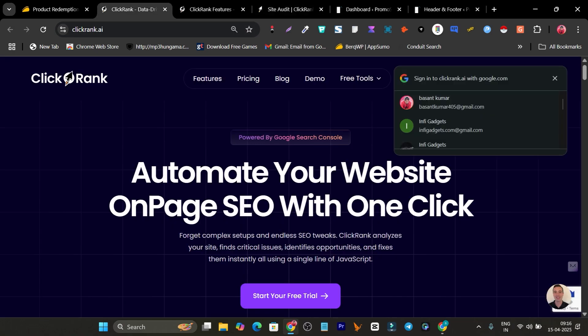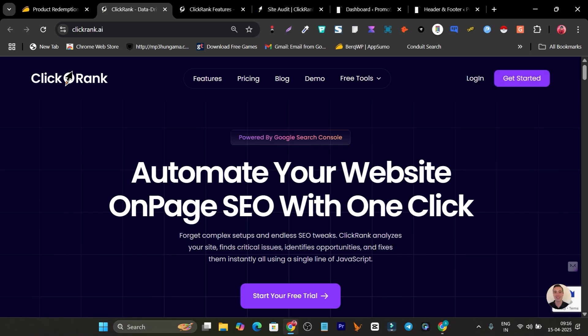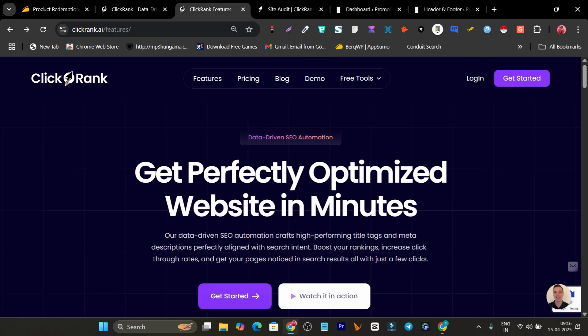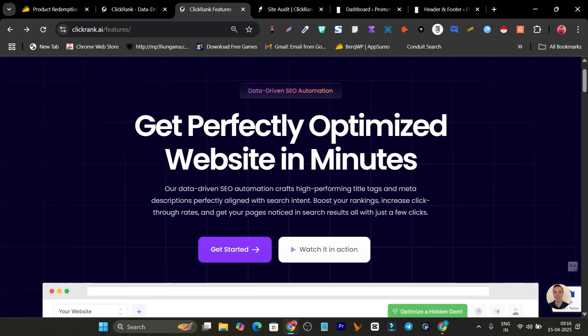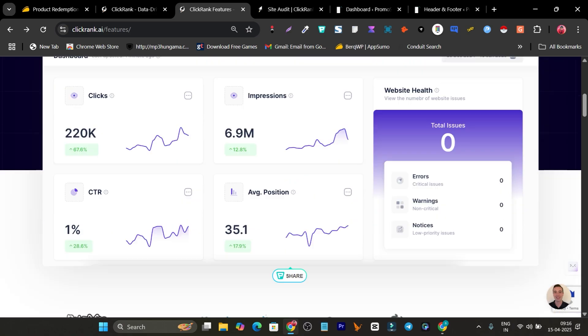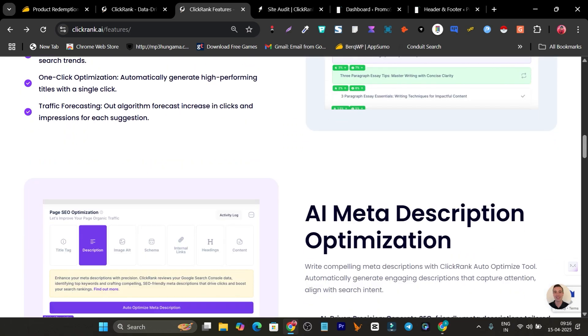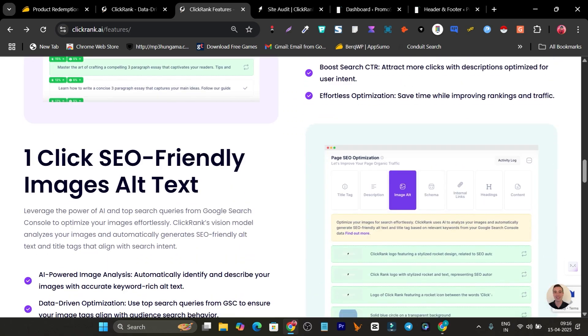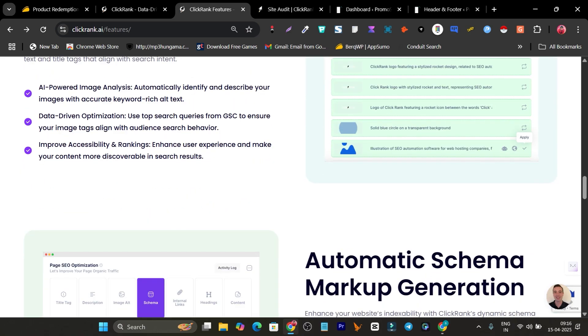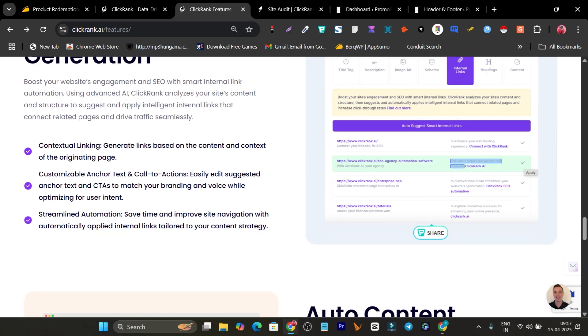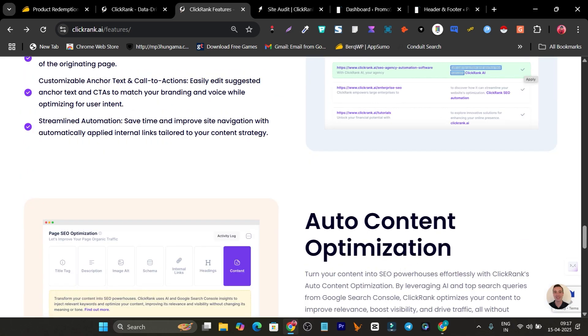This platform automatically removes all SEO errors. Let me talk about it — this is ClickRank.ai, which automates your website on-page SEO with a single click. The features include: finding and auditing all SEO errors on your website pages, title tag optimization with AI, meta description optimization, one-click SEO-friendly image alt text generation, automatic schema markup generation, internal link generation, and auto content optimization.